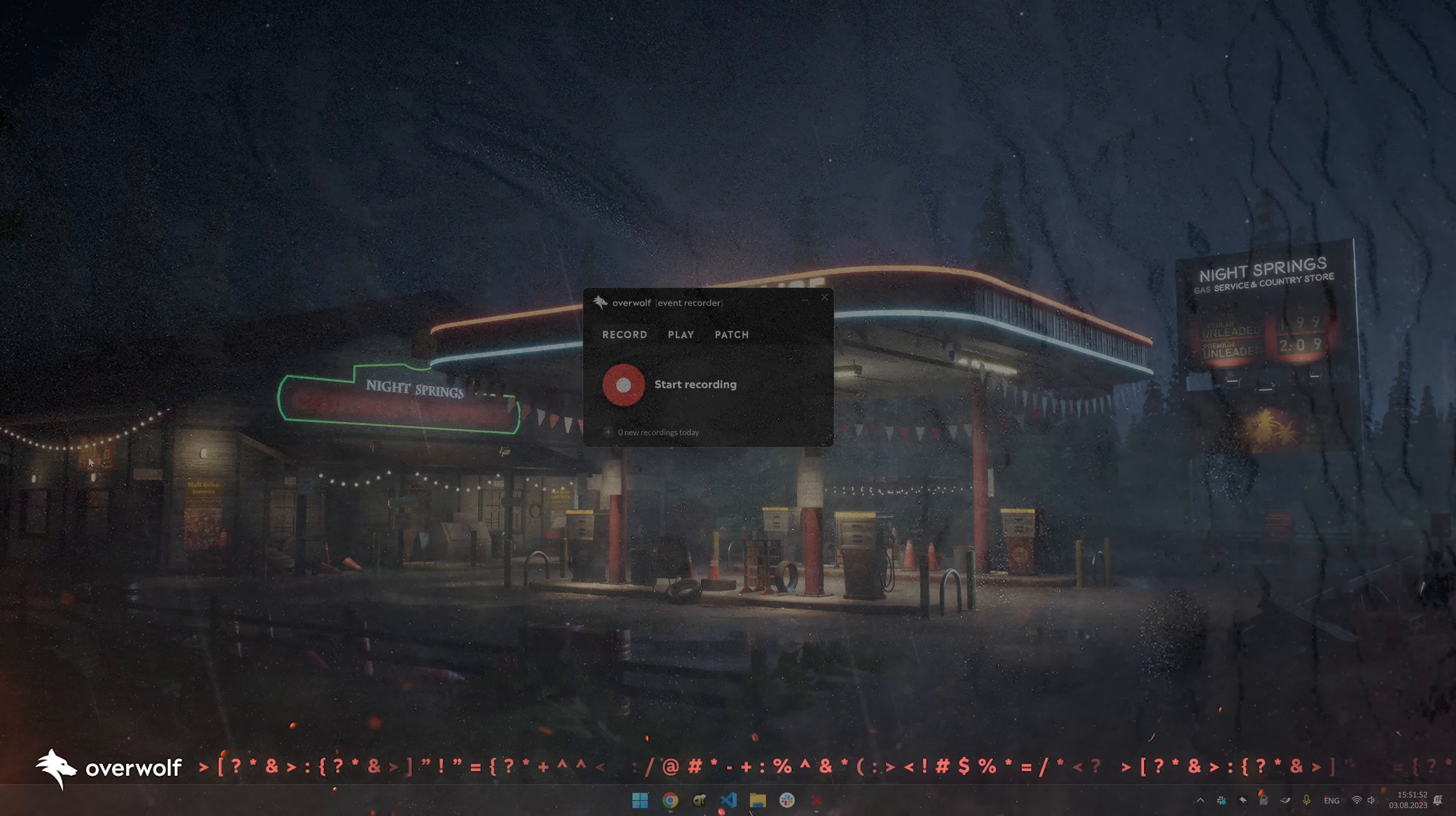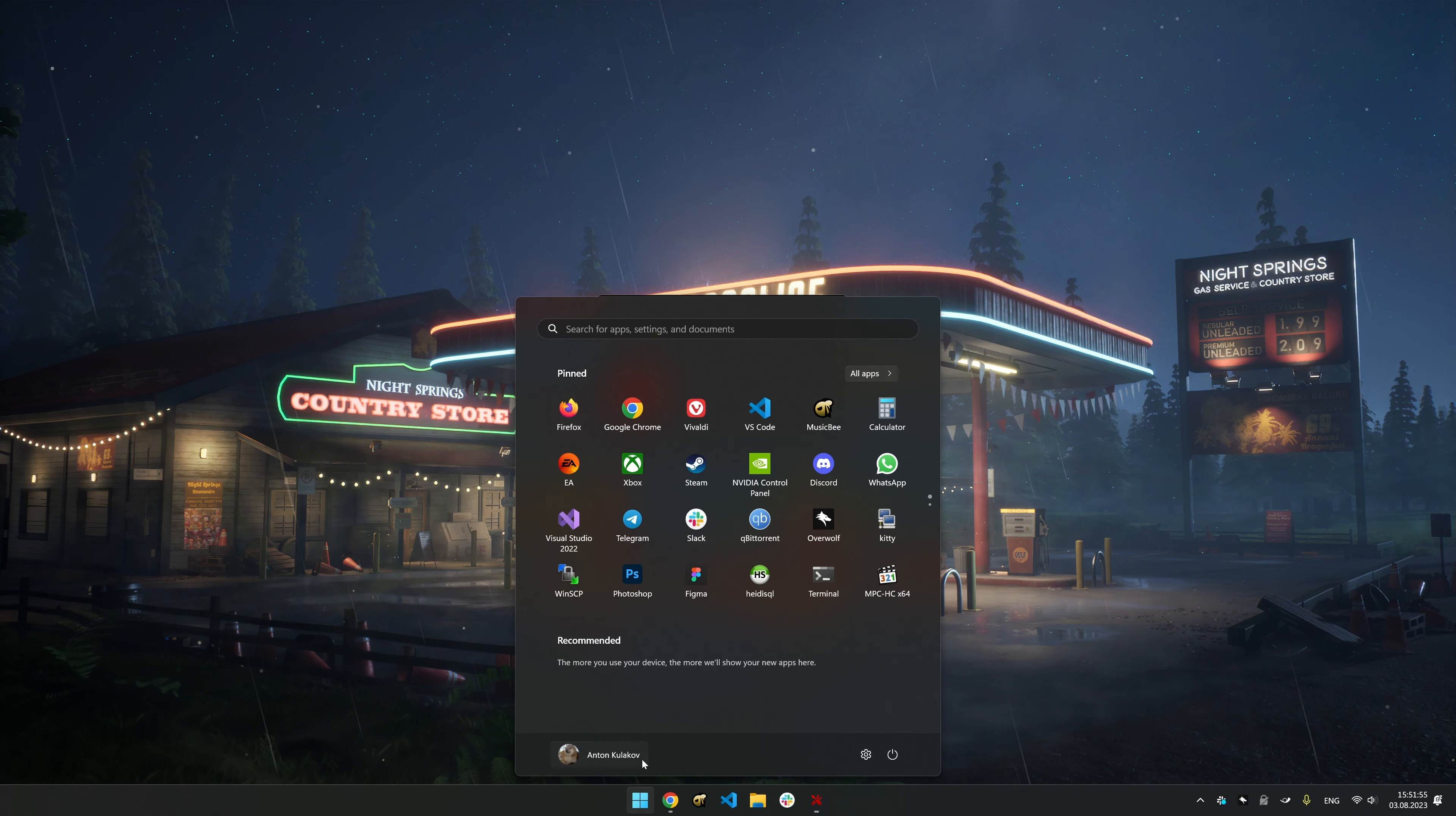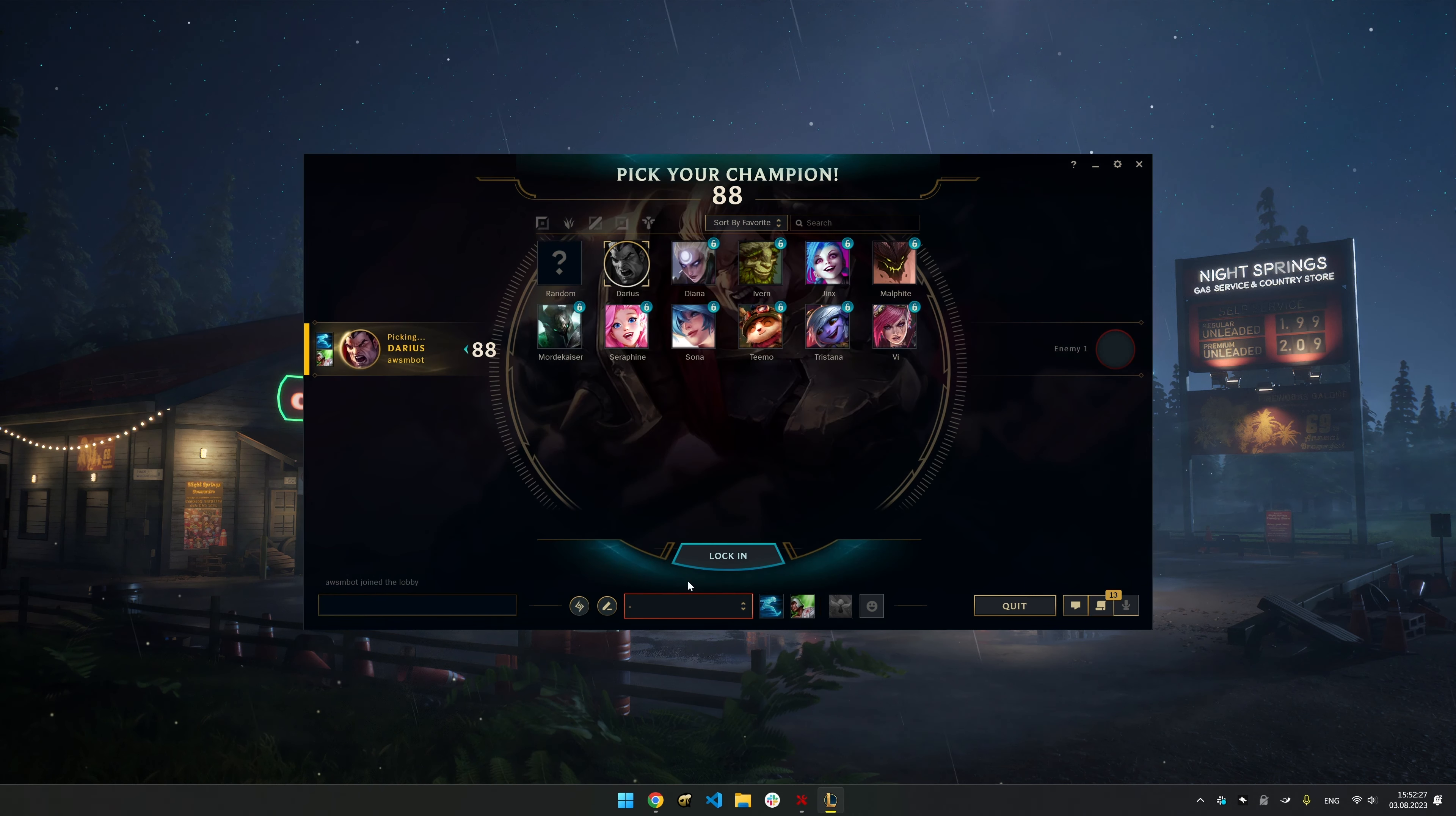To begin, launch the app and click on Start Recording. Once you've started recording, launch the relevant game for your app.